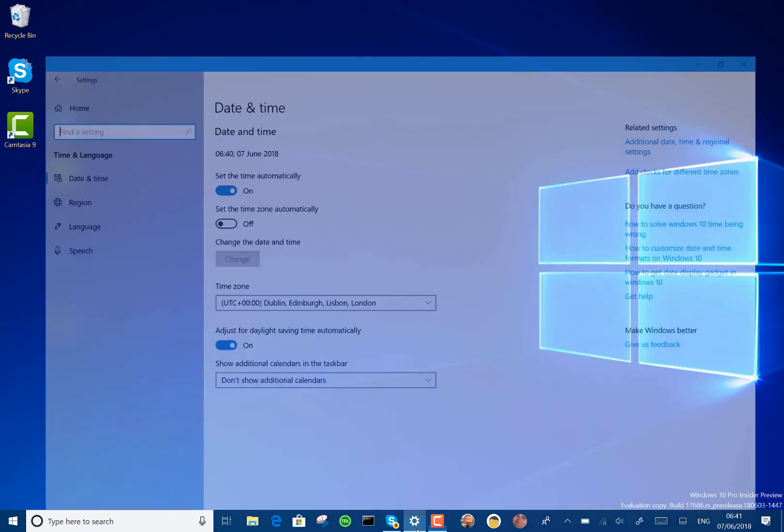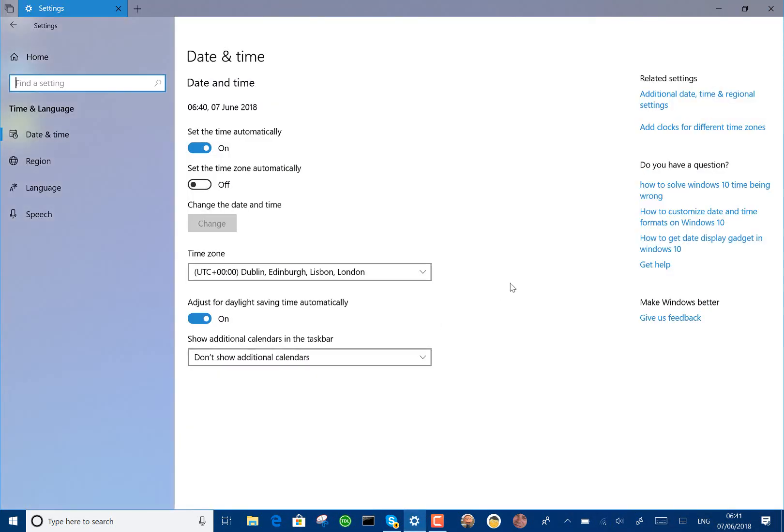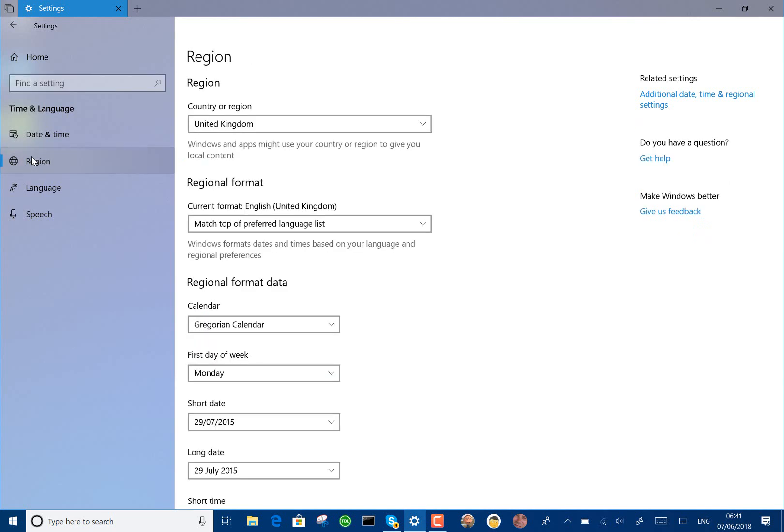So the new feature in this build is an updated local experience. Here we are in region where you can set your region format, language, your calendar.